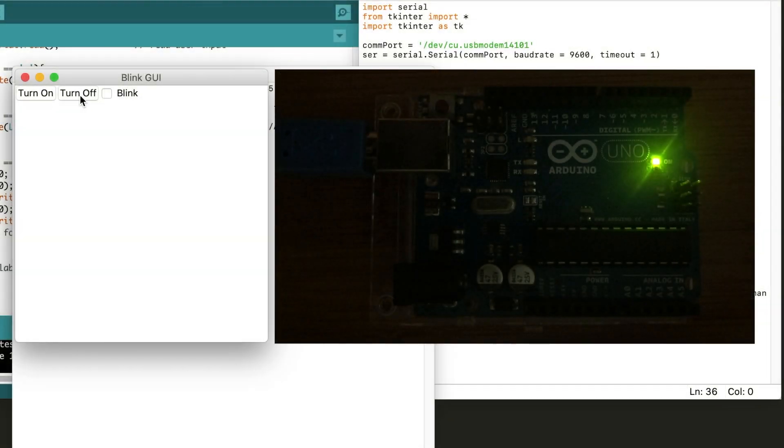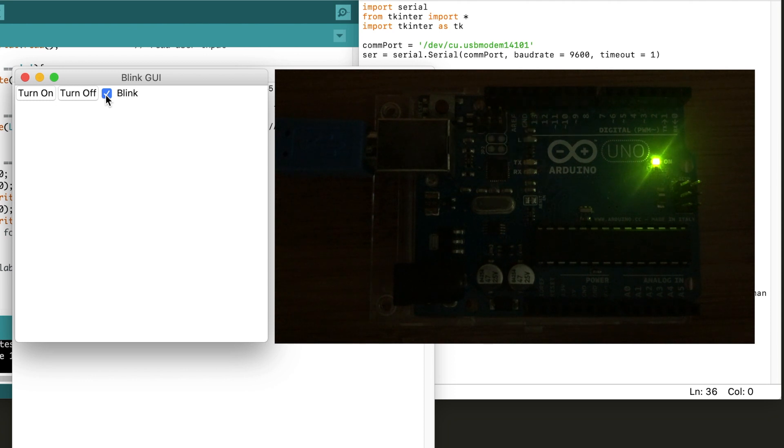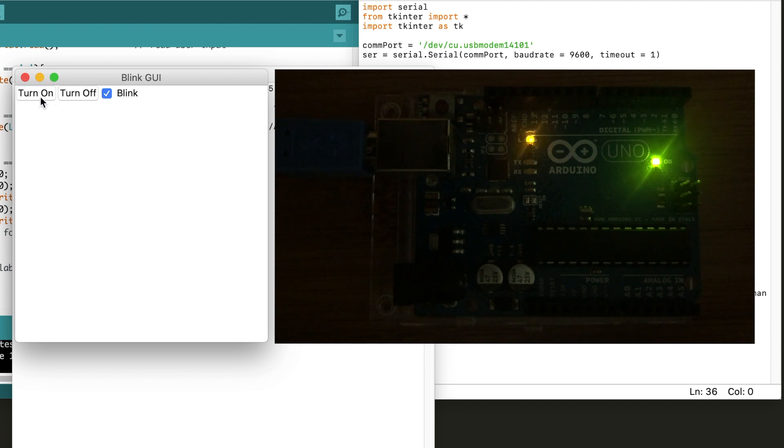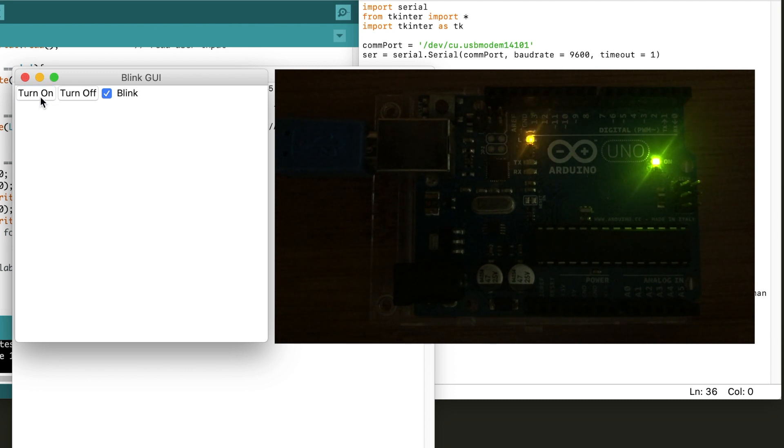Thank you for watching this video and I hope you've learned more about how you can customize your GUI. In this case, we added a blinking enable checkbox. Stay tuned for more and let me know what you think in the comment section.